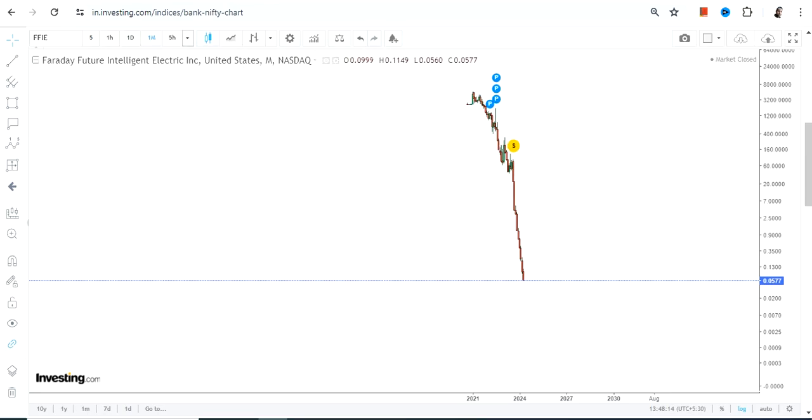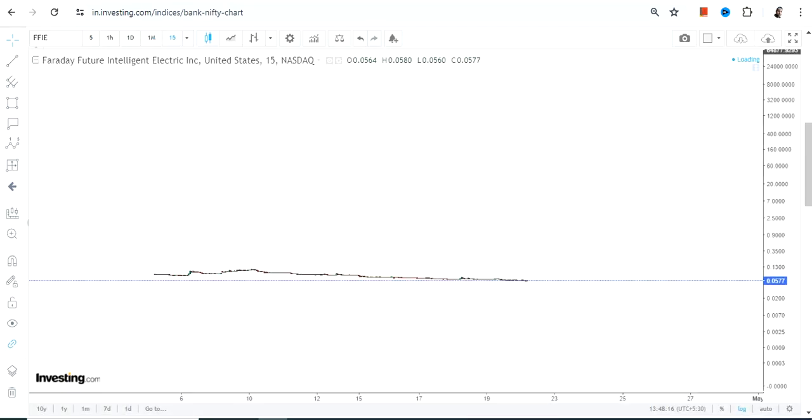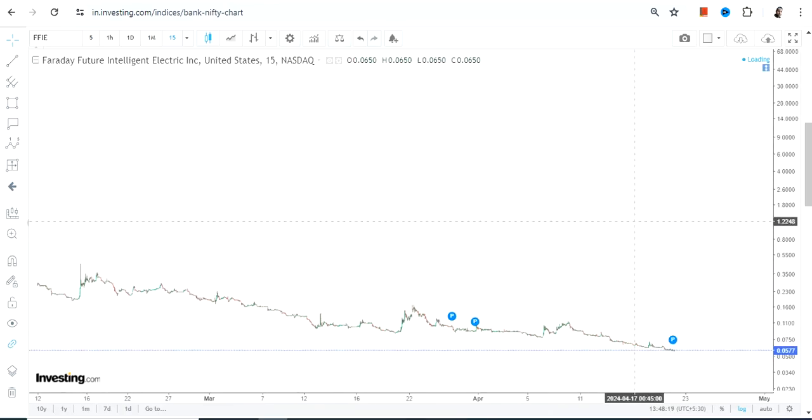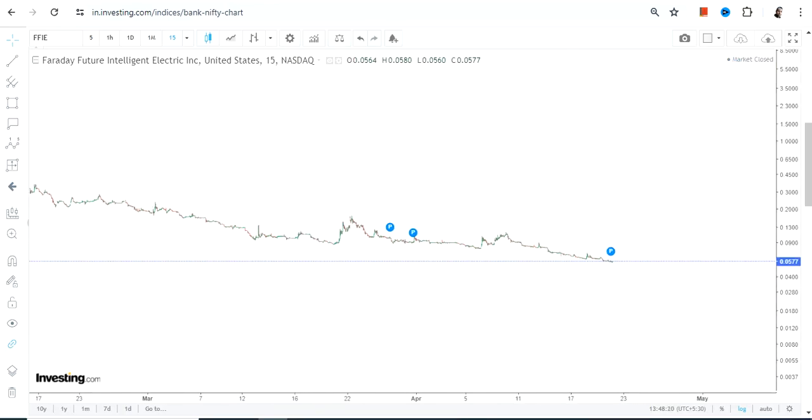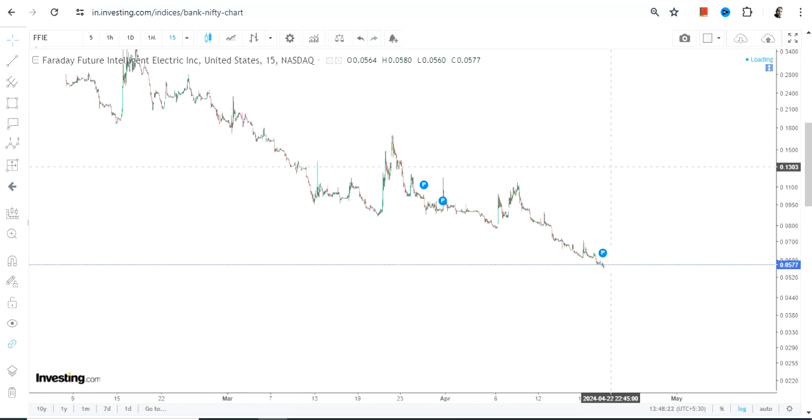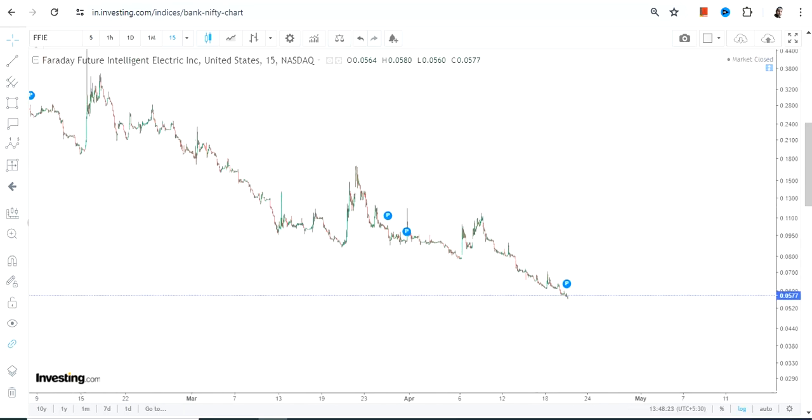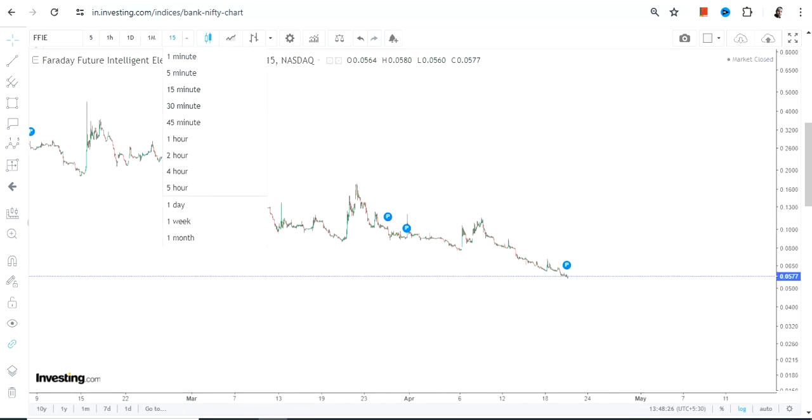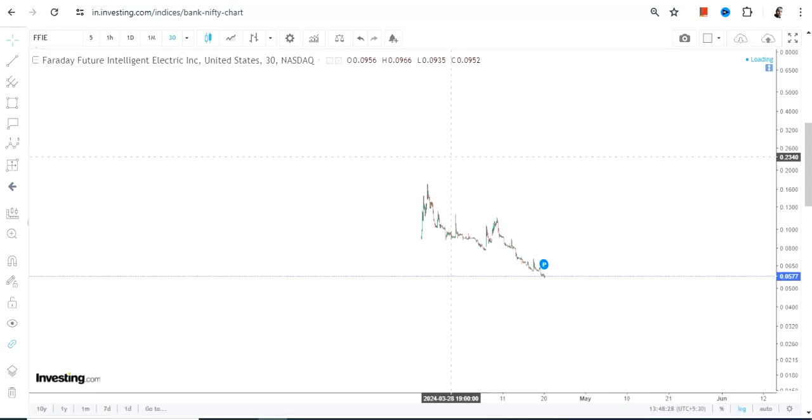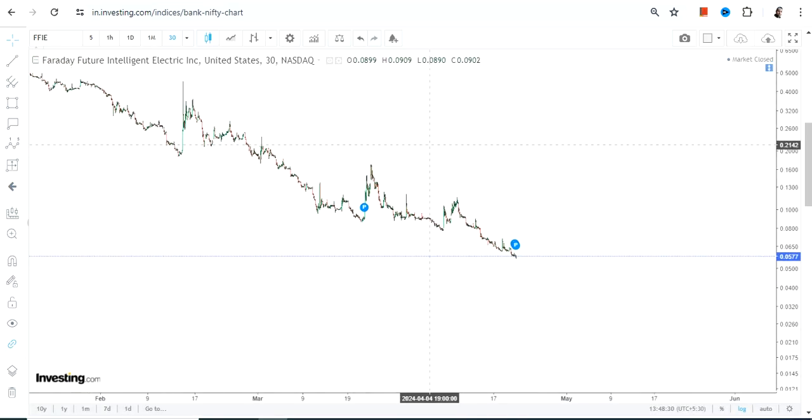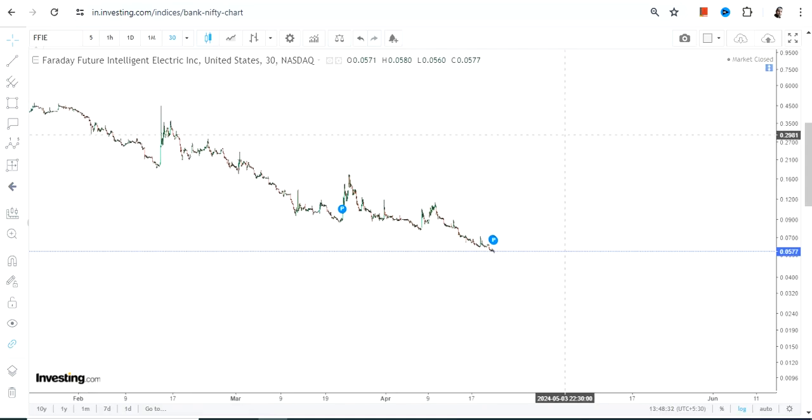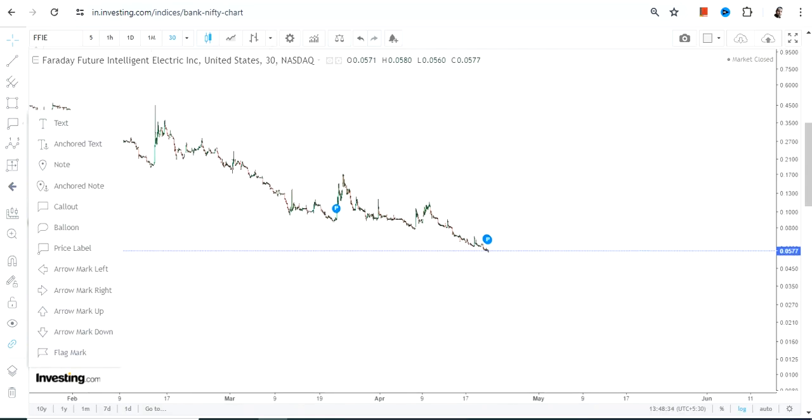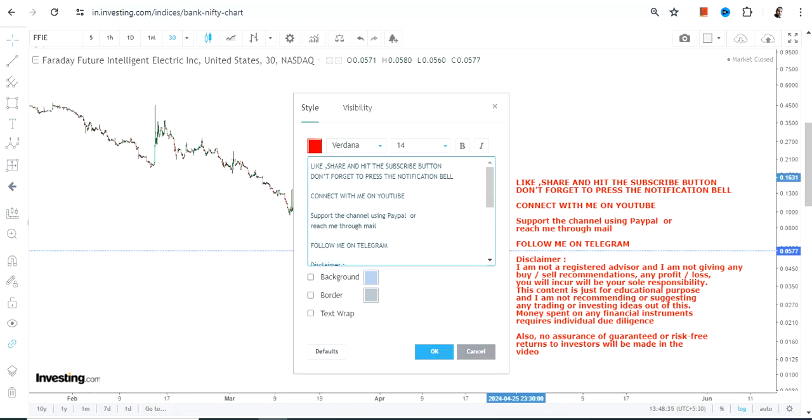But let us zoom this chart and see what is happening right now. This is the near-term chart of FFIE stock, and you can clearly see that the stock is falling down, or I would rather say has been falling down for quite some time. This kind of trend does not indicate any strength.